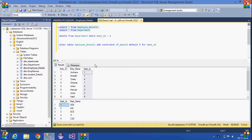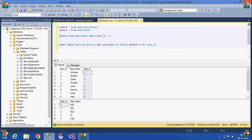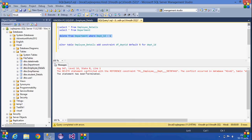The department table is referring to the employee details table. If I want to delete a particular row in the department table — like the row with department ID one — it doesn't allow it, because that department ID is still referenced in the employee details table. If I try to delete a department with ID one, I'll get an error stating that it will be conflicted with a reference constraint.